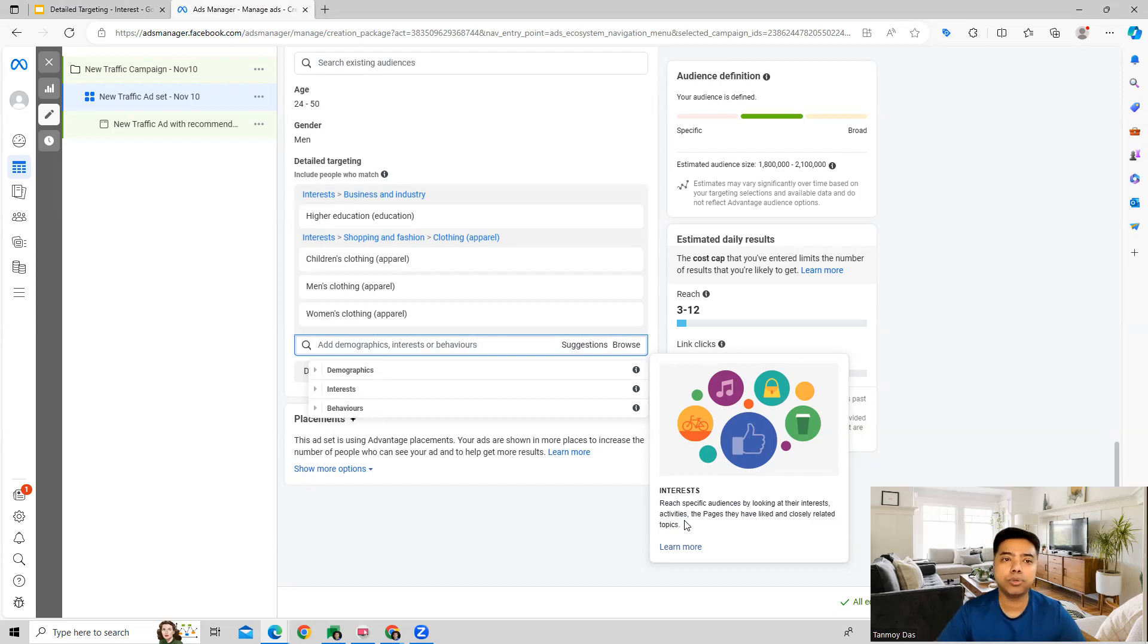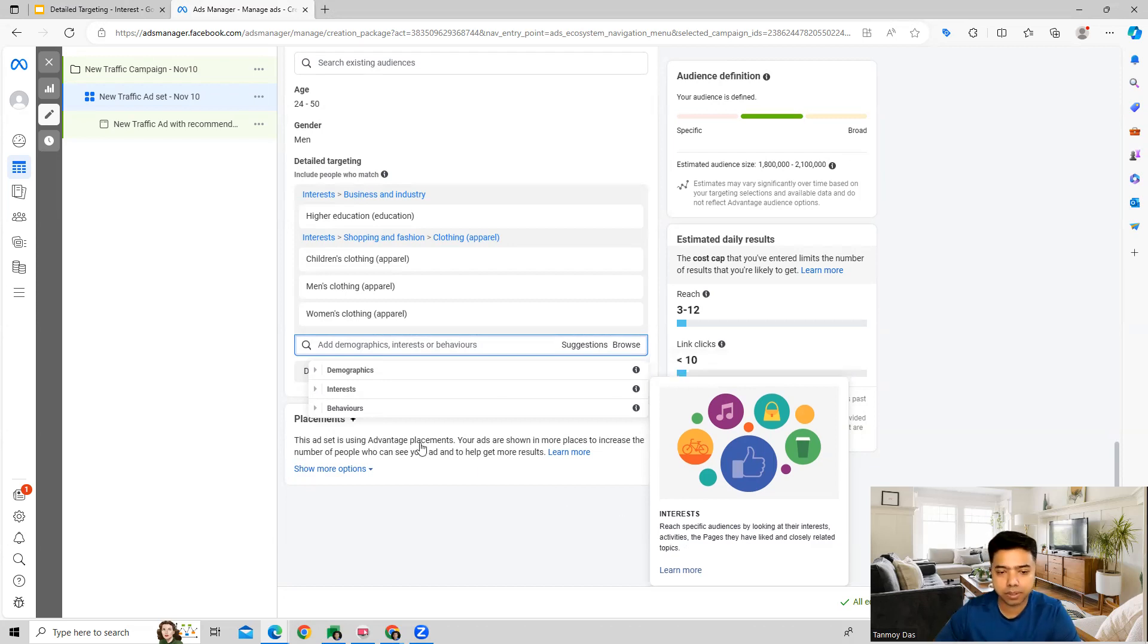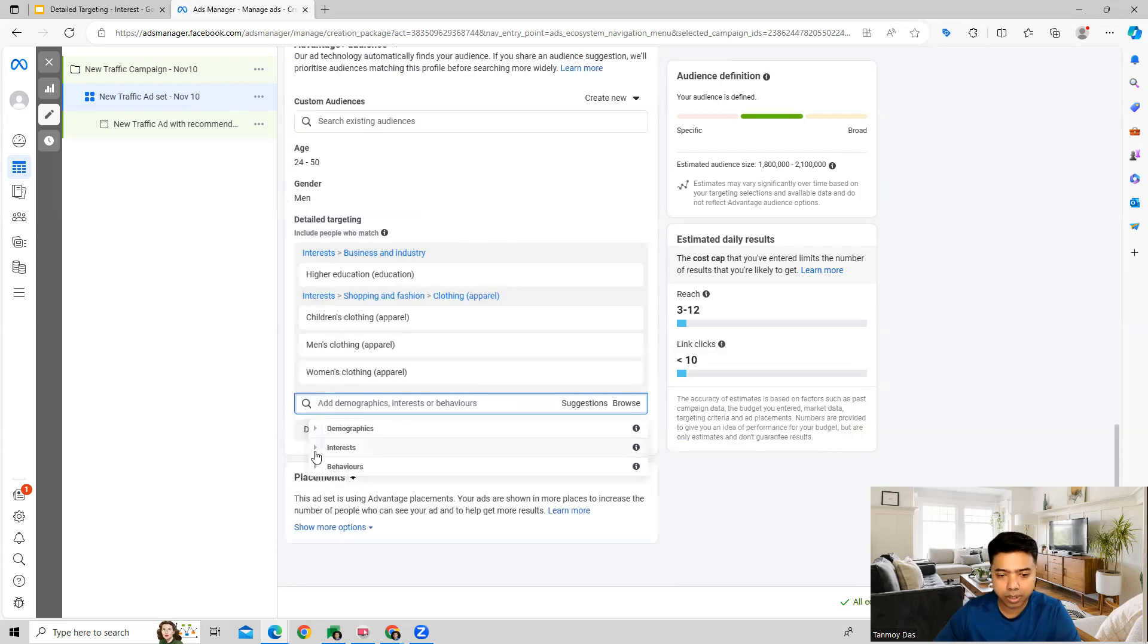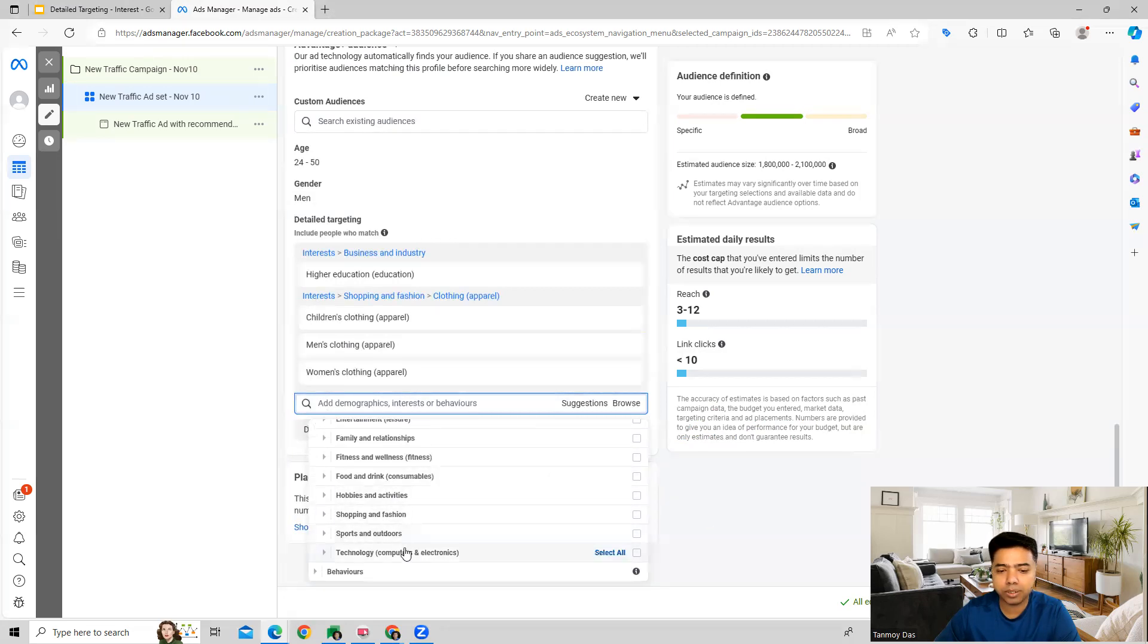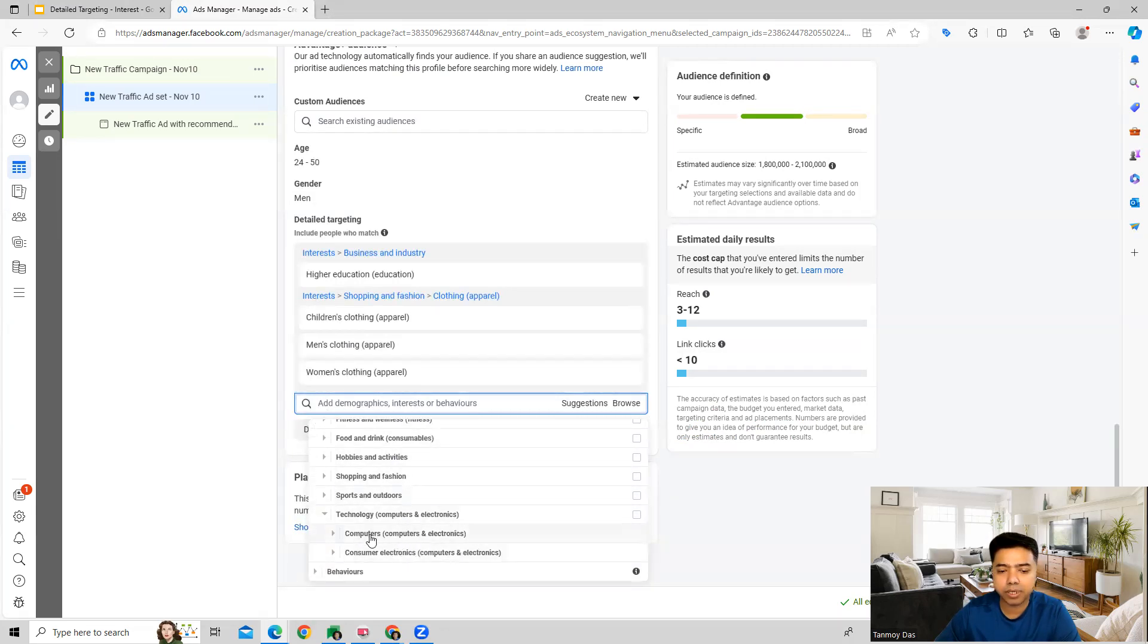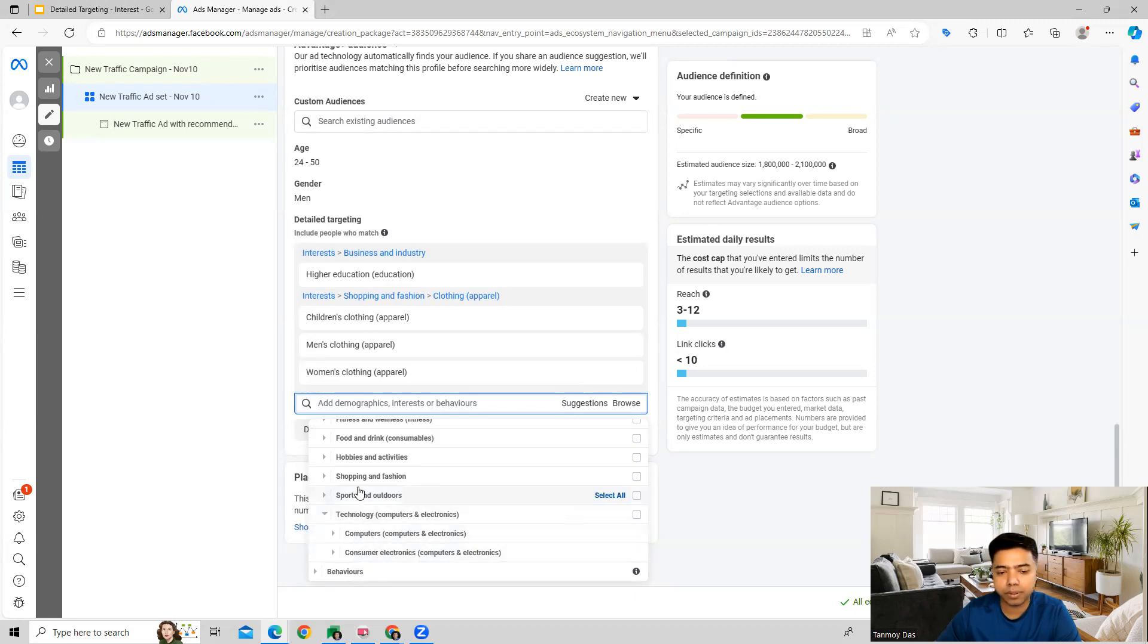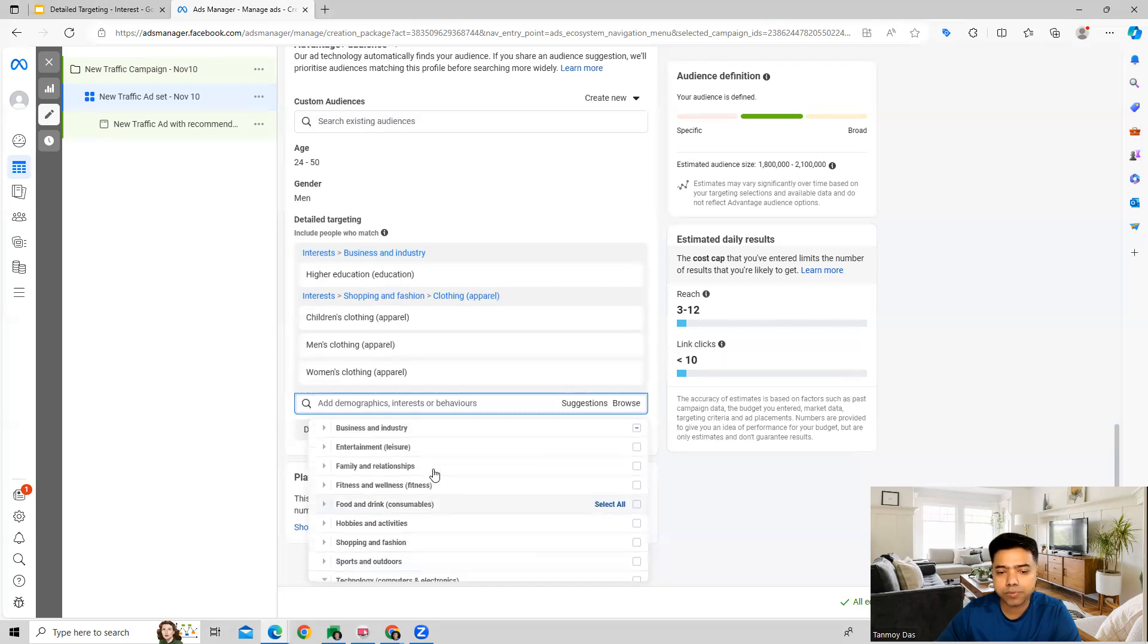Interest also gives you further more categories as you can see. You have technology related categories as well which are under computers and consumer electronics which you can also target from here. These are all the options which you will get in interest.